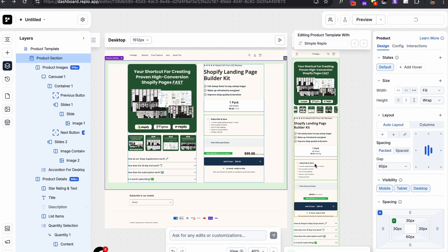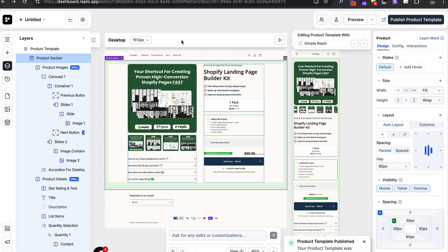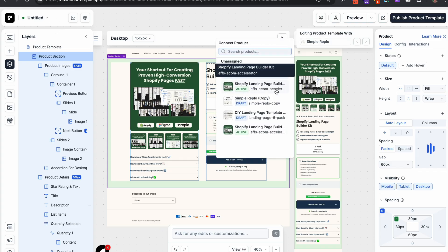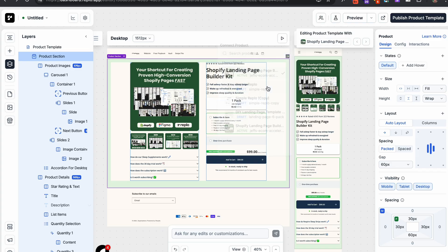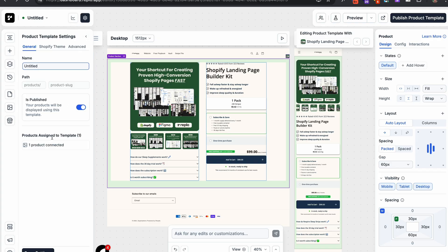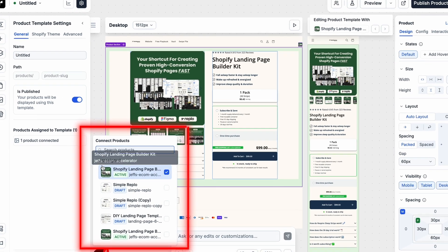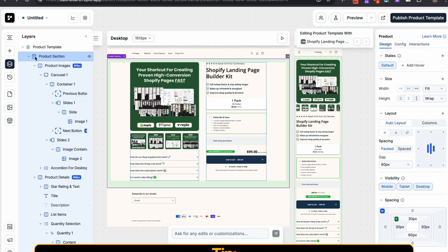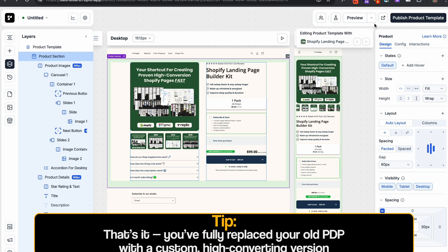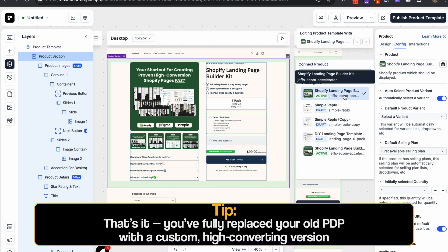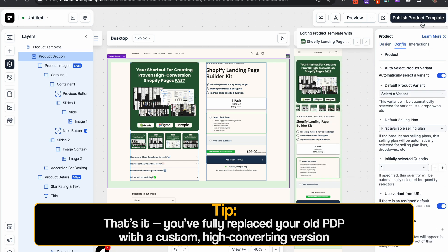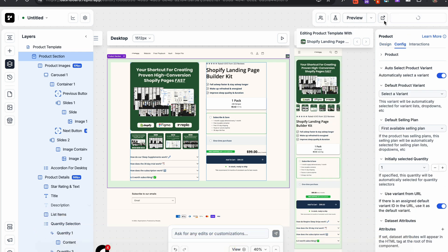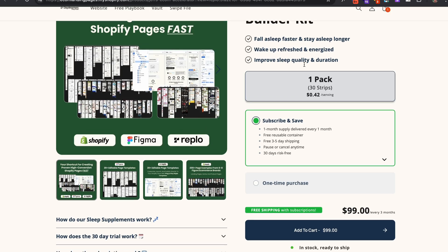And you should be good to go as long as you set the back end as far as connecting the page up inside Replo to the corresponding product. Just click one to the drop down like you saw and then connecting that correct product over to your page. And then from there, just make sure you publish. And that will automatically replace the default product page you already have with the new one you created inside Replo.